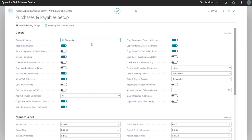If we select no discounts, discounts are not posted separately but instead are subtracted from the purchase amount before posting. If we select invoice discounts, the invoice discount and invoice amount are posted simultaneously based on the purchase invoice discount field in the general posting setup.